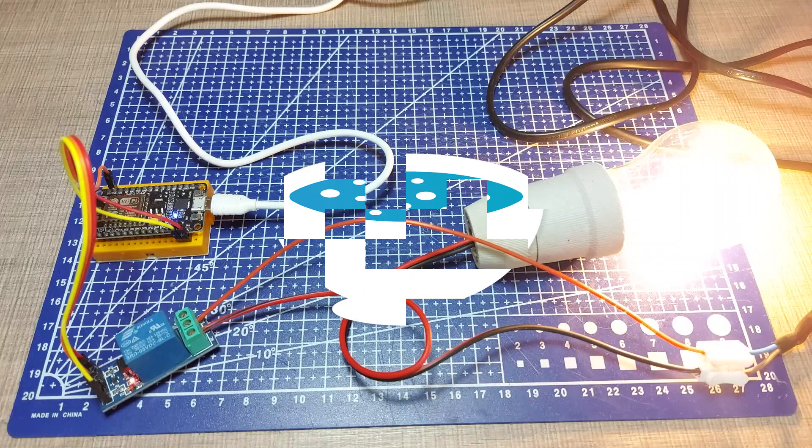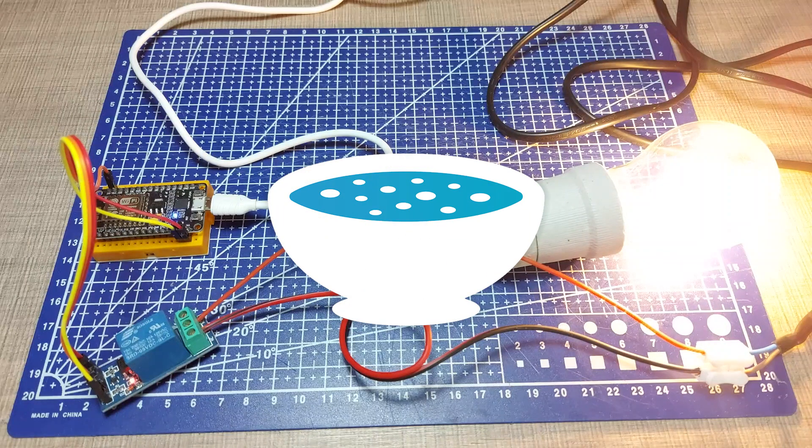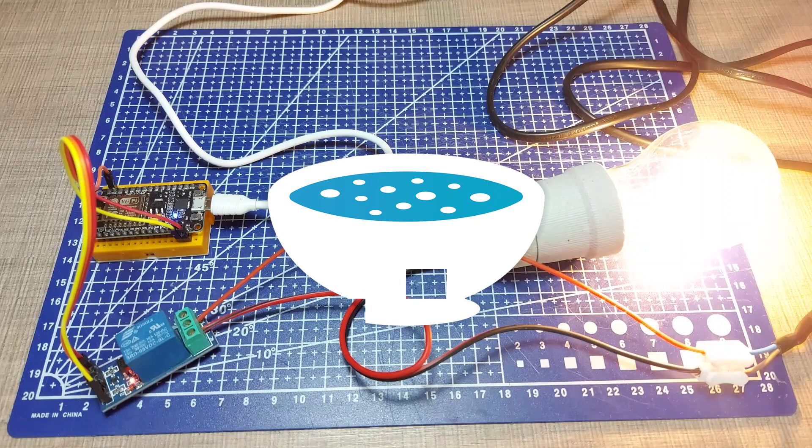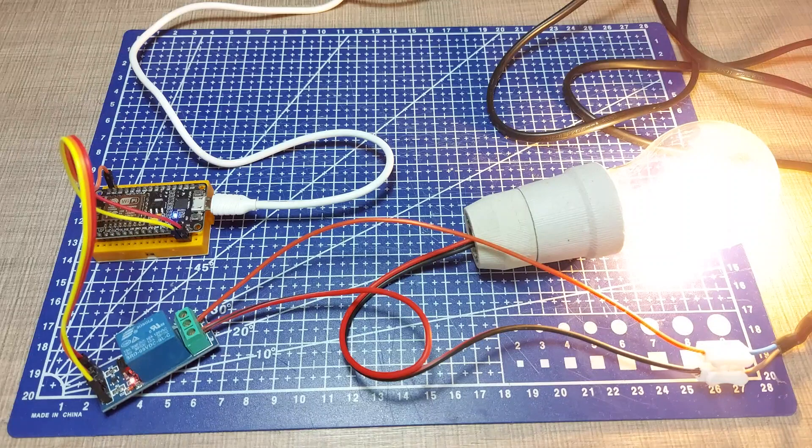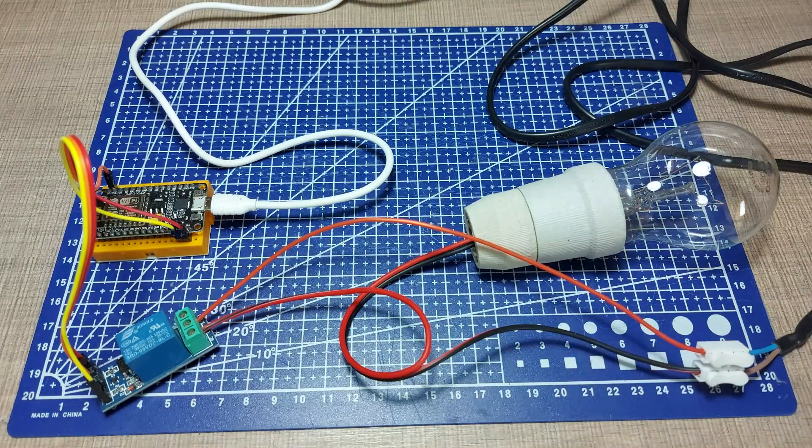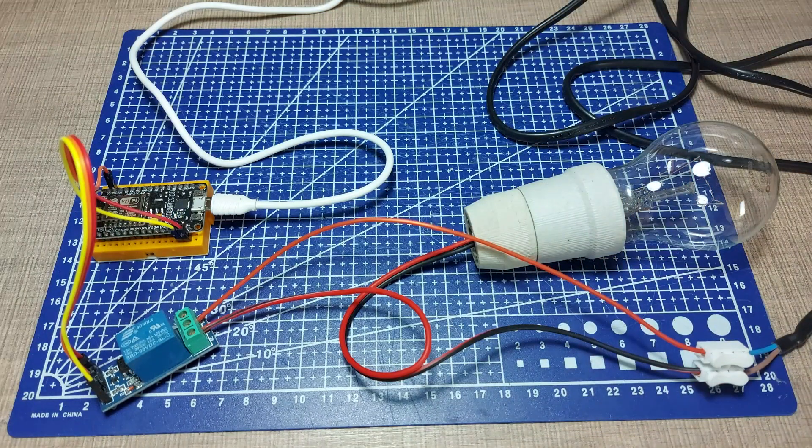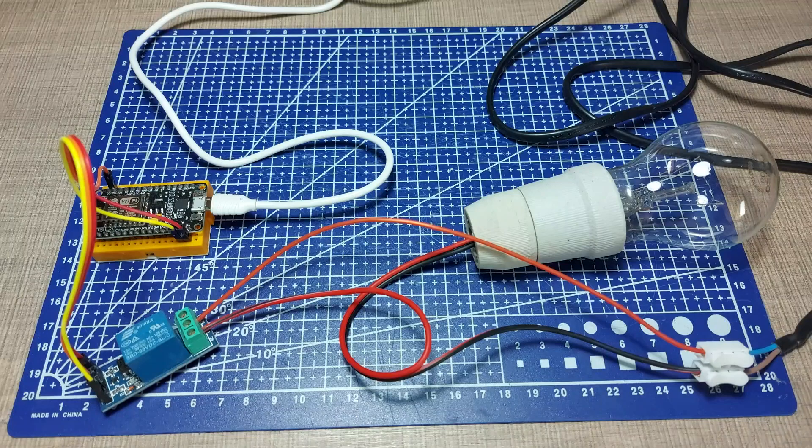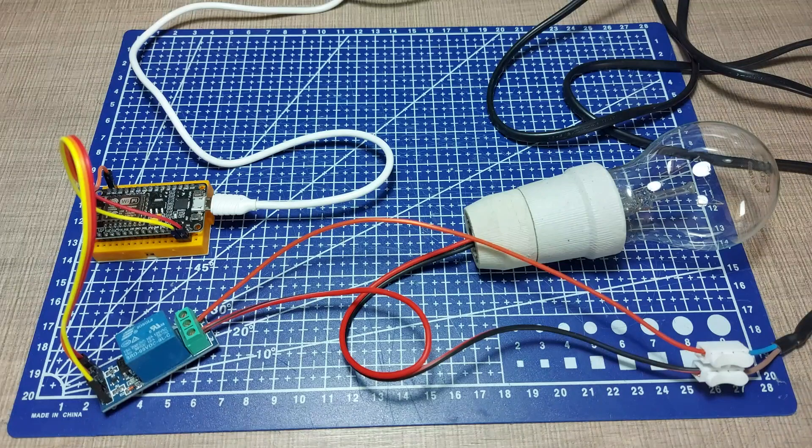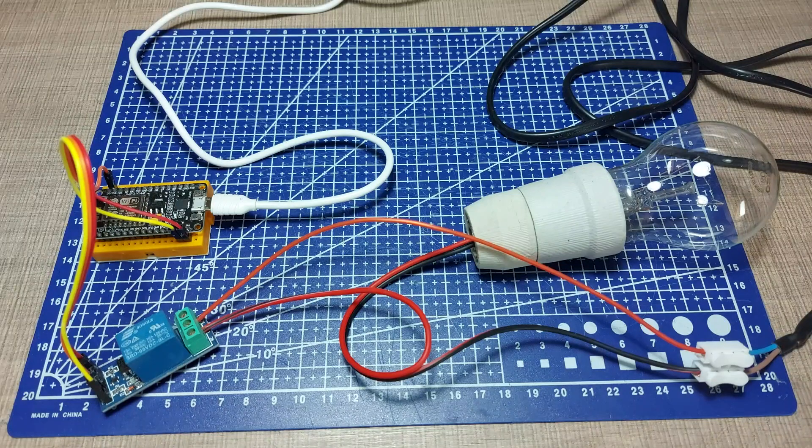For the purposes of this demonstration, I'll use a NodeMCU board, but the same can be done with any other internet-enabled microcontroller.